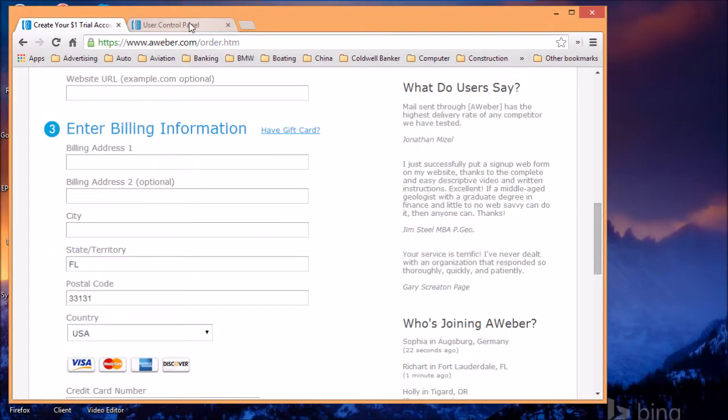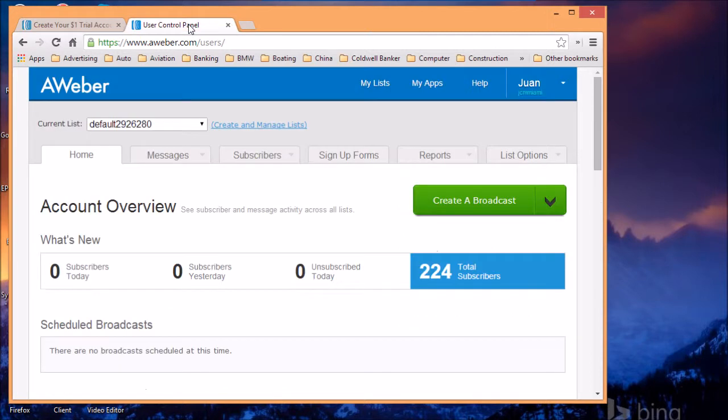Fill out the information contained in it and create your own account. Once you've created the account, you're going to be taken to the AWeber control panel. You're going to be able to log in.